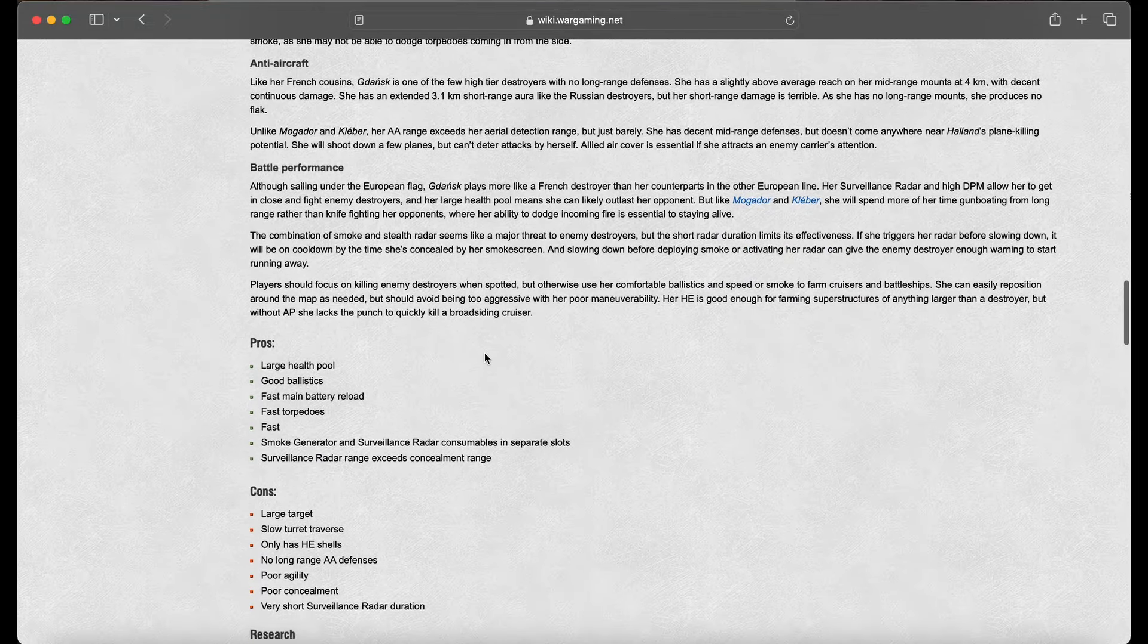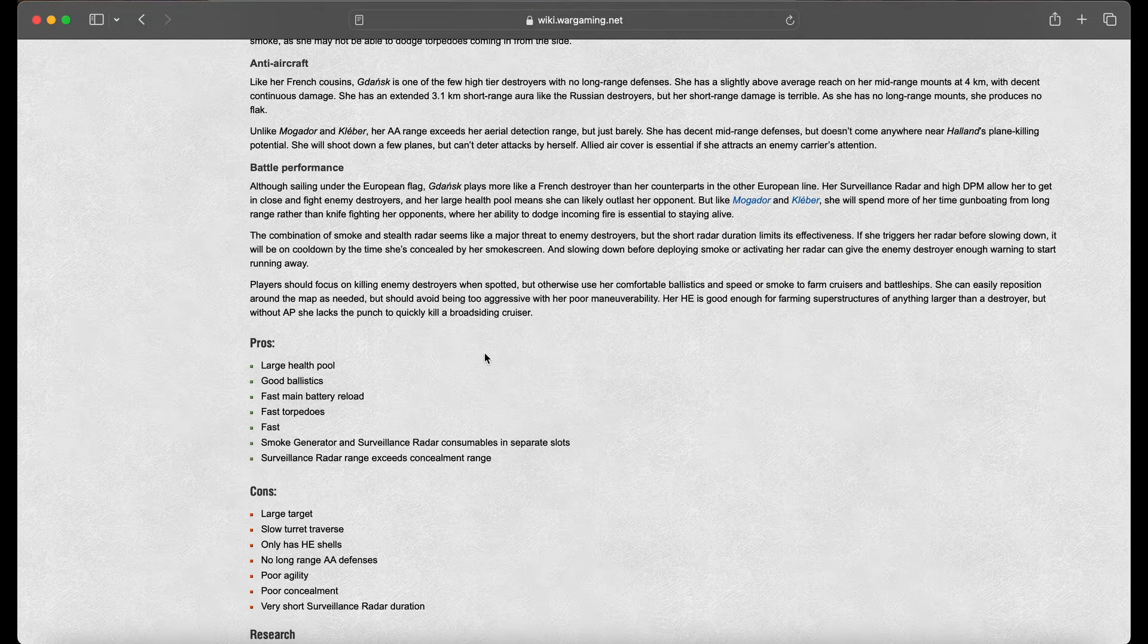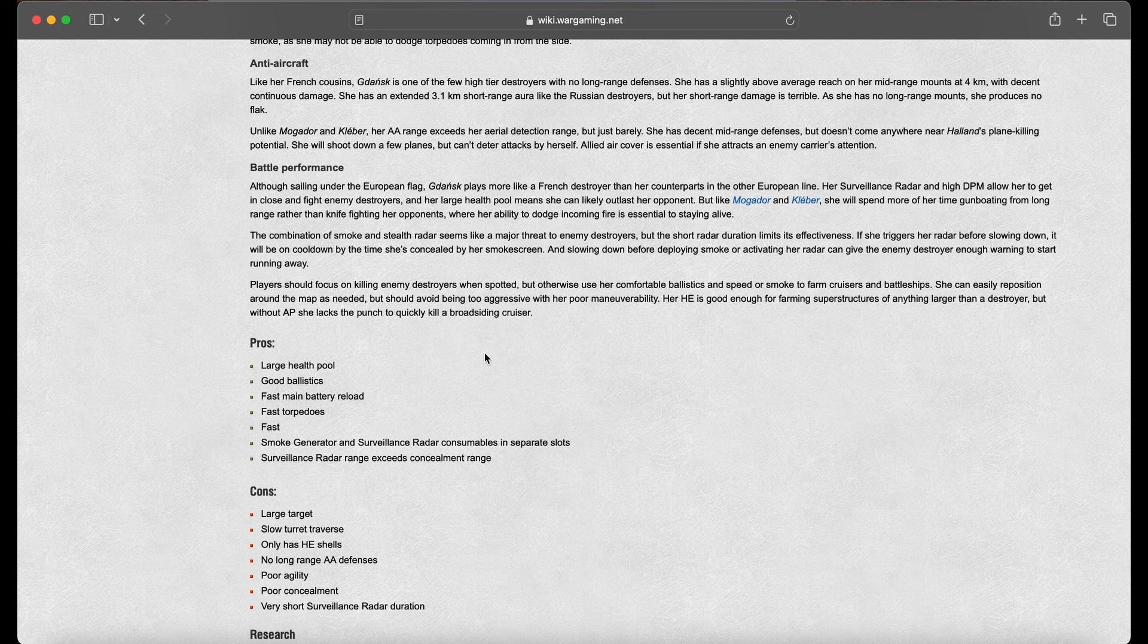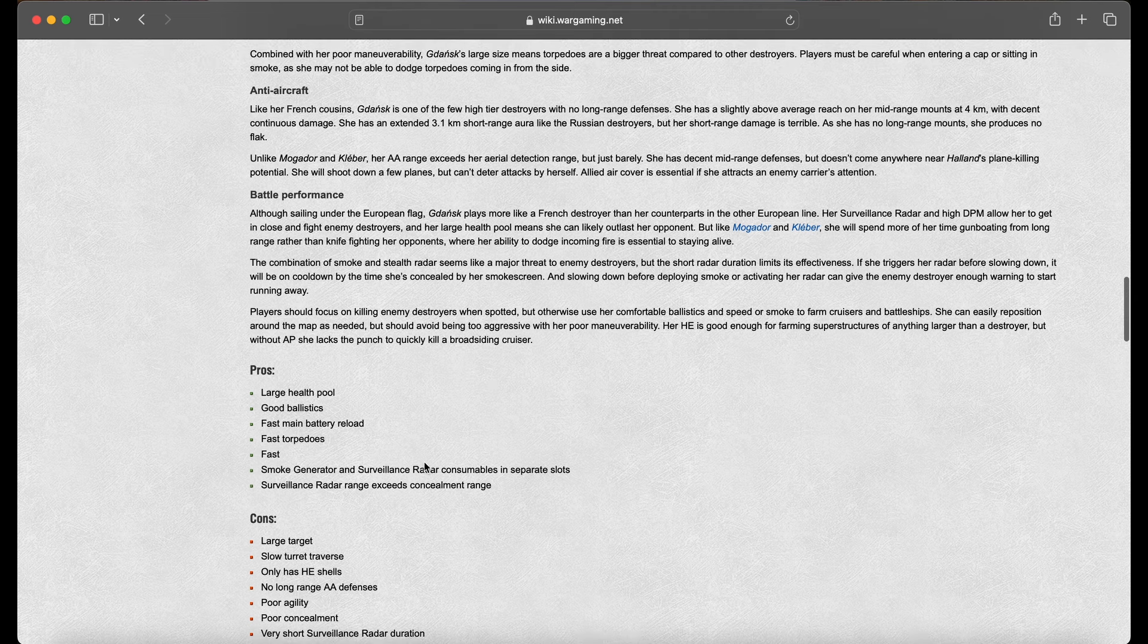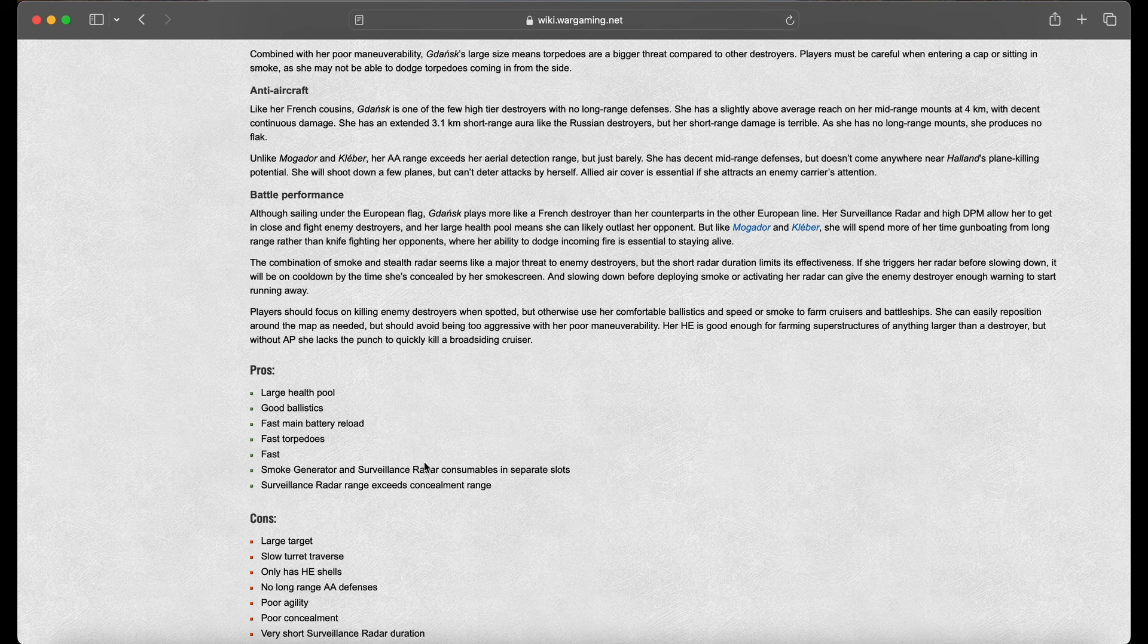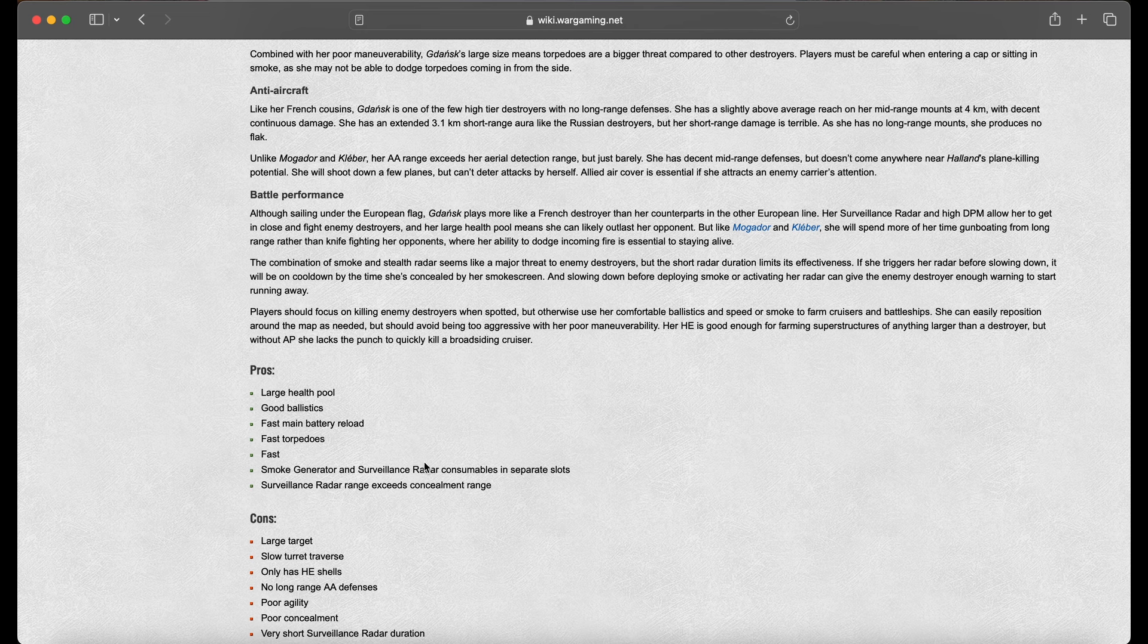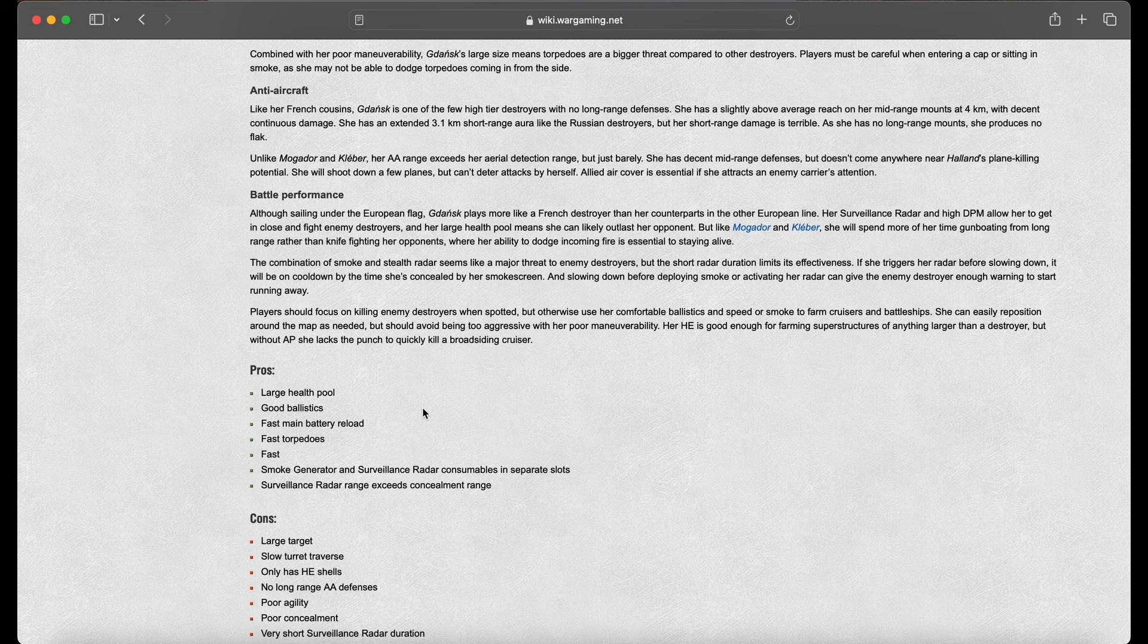Looking at the pros here: large health pool, good ballistics, fast main battery load, fast torpedoes, smoke generator, and surveillance radar consumables in separate slots. And of course, your surveillance radar exceeds concealment range. As we explained in my Kastonis video, the ability to stealth radar, surprise opponents, and with Swirsky's perk, I'm assuming this ship is going to be disgusting in terms of first strike advantages on destroyers.